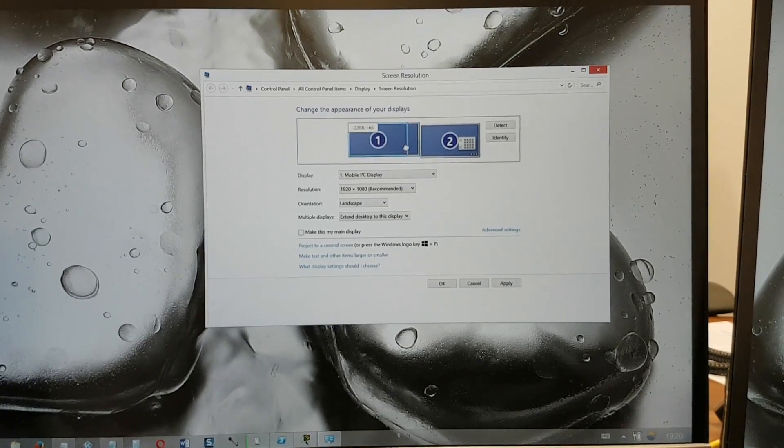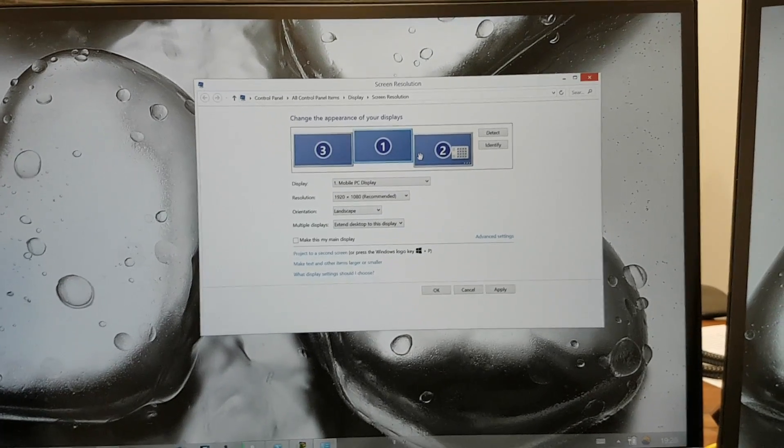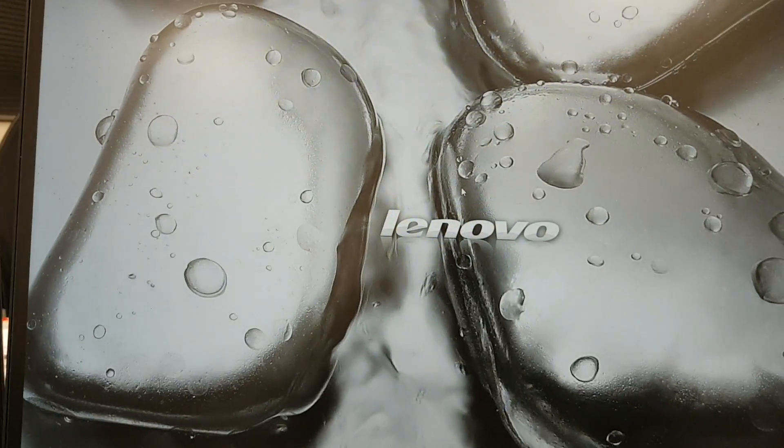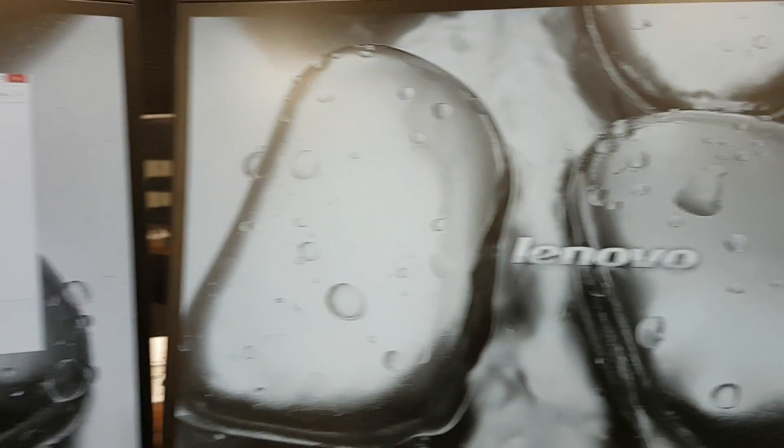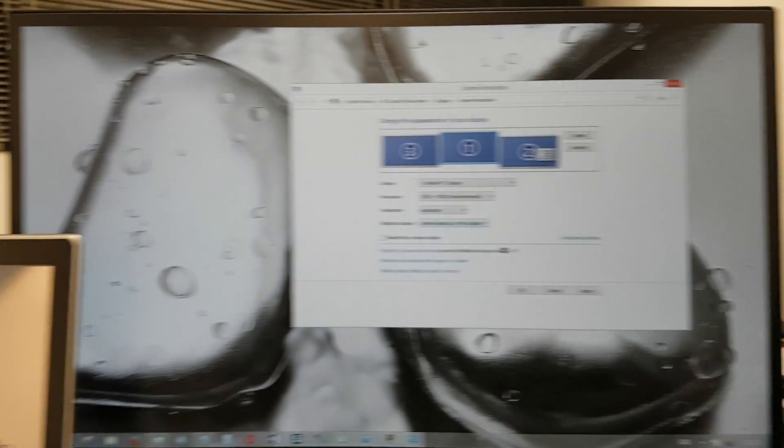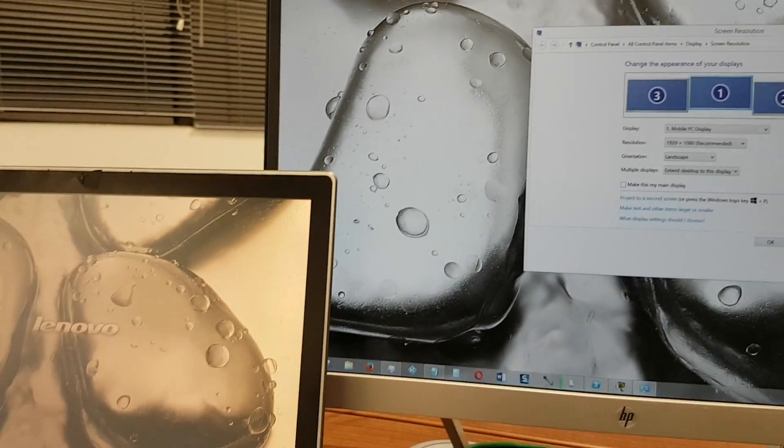And once it's set up, you should see your mouse glide from one monitor across to the other.